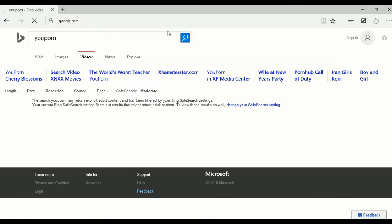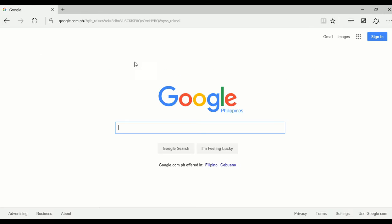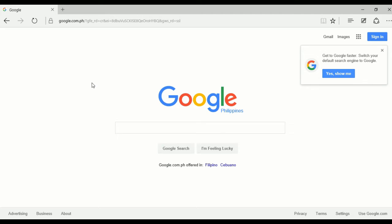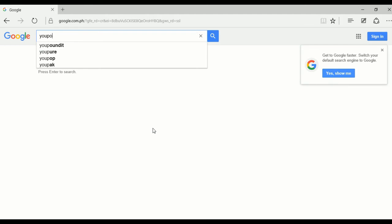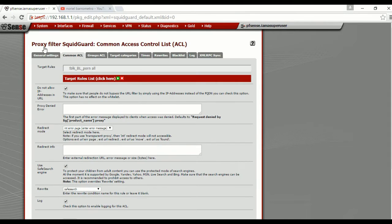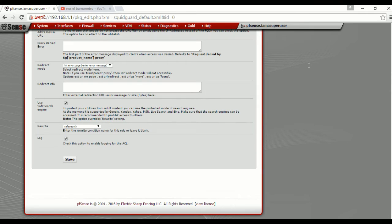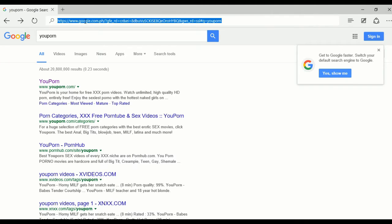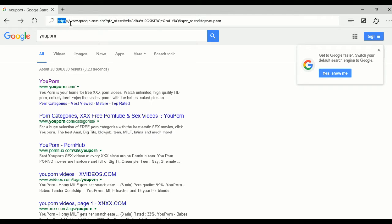The problem is when we go to the Google search engine. Most of us are using Google Chrome browser and the Google search engine, and the problem is safe search in SquidGuard is not working for me, especially when the browser is using an HTTPS connection.